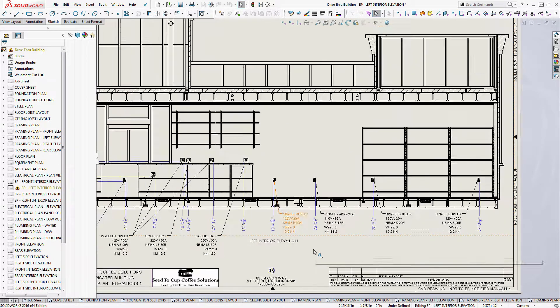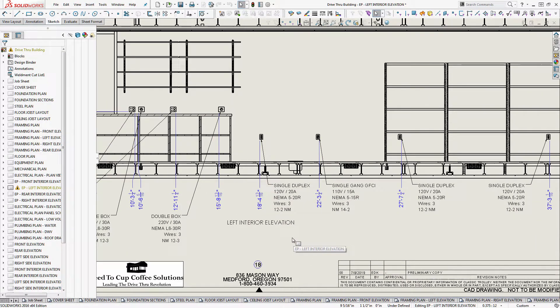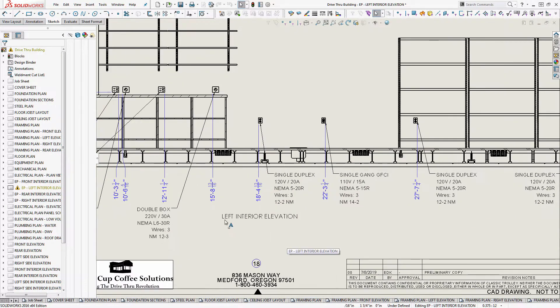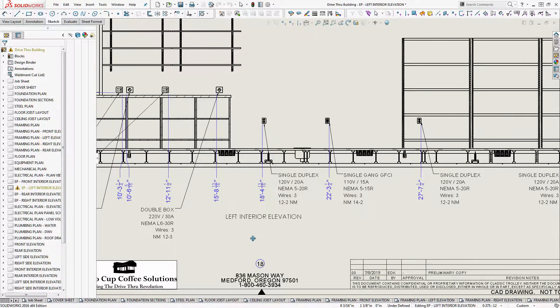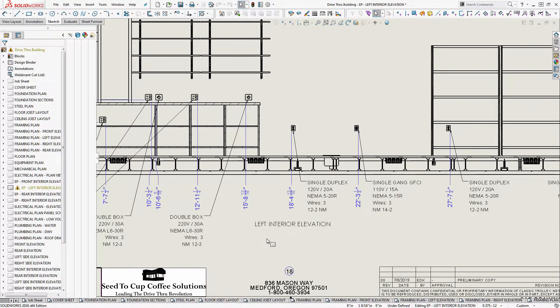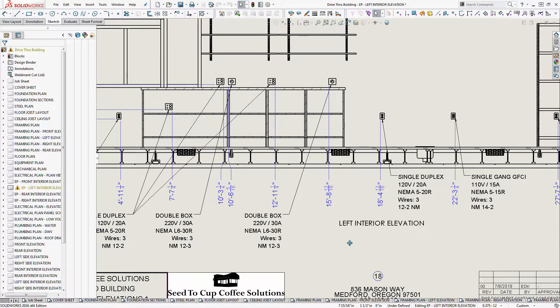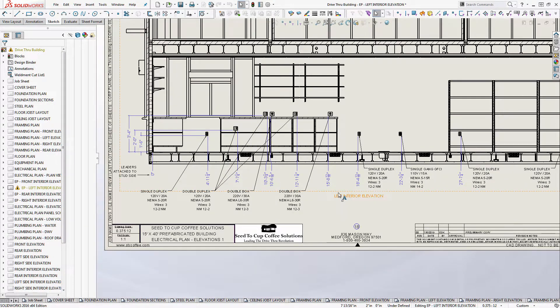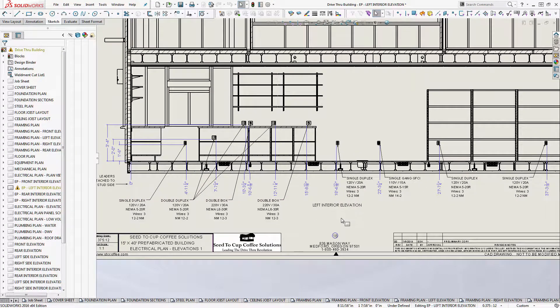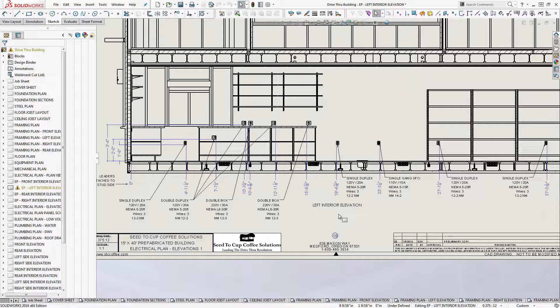So what we have here is an architectural drawing and specifically this is prefabrication, prefabricated buildings. So in this particular application we plan all of the outlet locations for the electrical because it's a high demand electrical building. They have a 400 amp service even though the building's only 15 by 40.